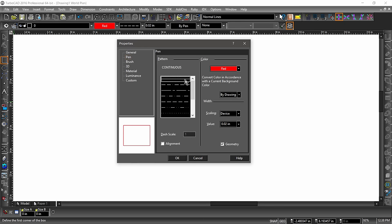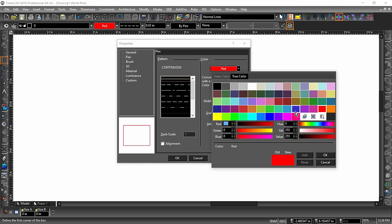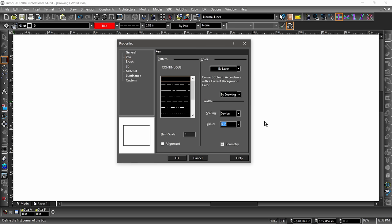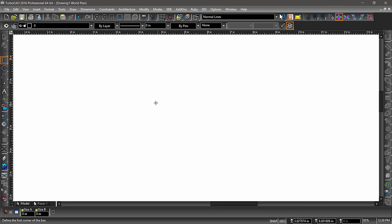After clicking pen, choose continuous as the line pattern, zero for the line weight, and by layer for the color. This will default to black for the time being. Once you have changed the properties, click OK. Now it's time to draw a rectangle. First, click somewhere in the drawing area.